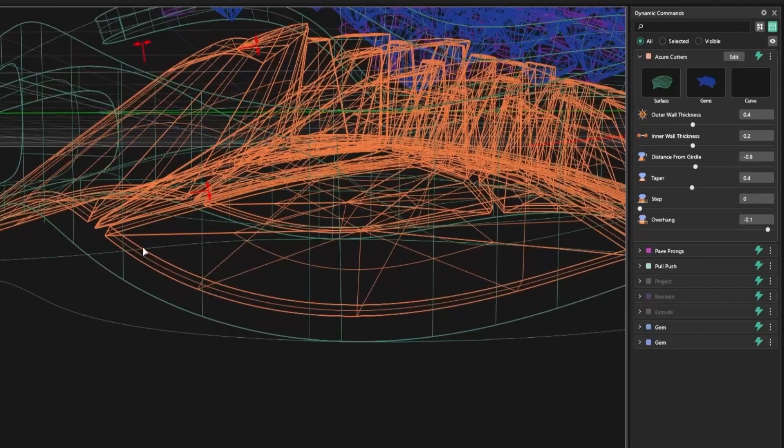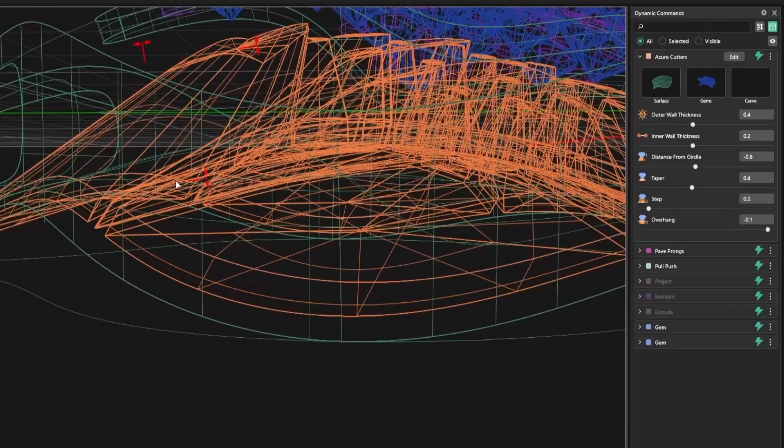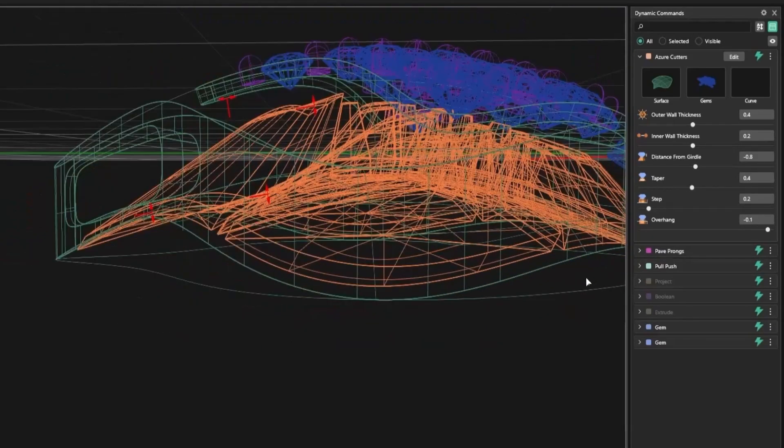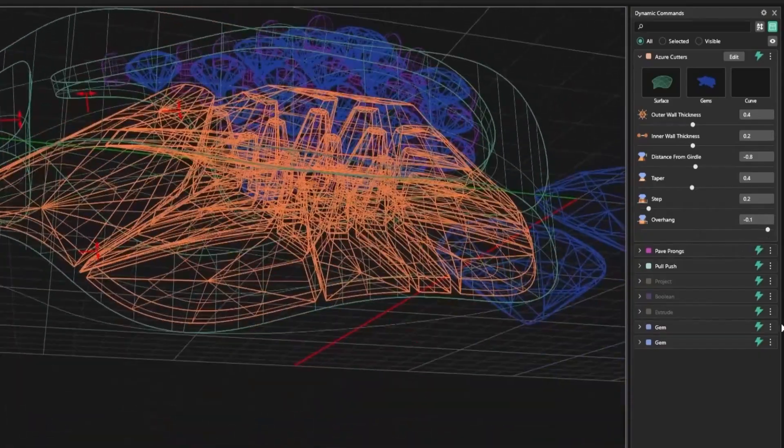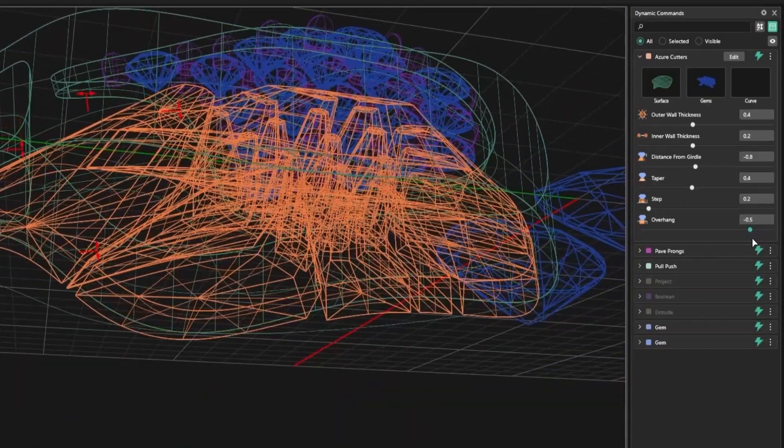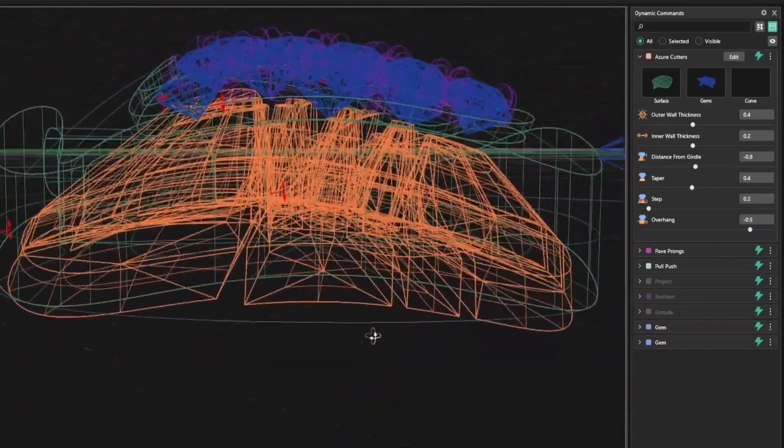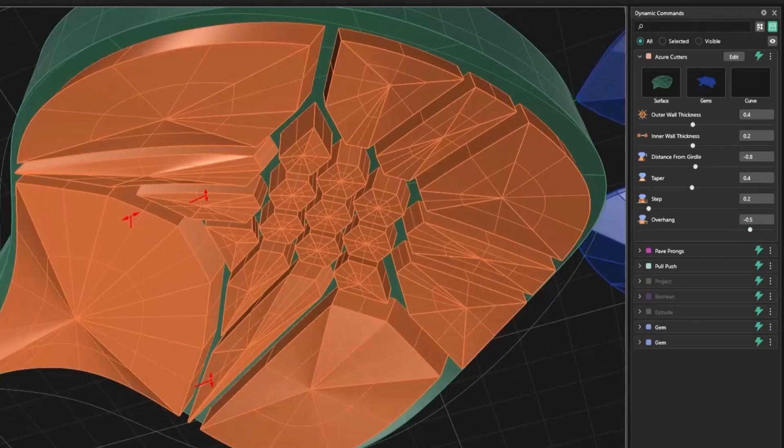The taper setting changes how the cutter narrows toward the bottom. You also have step, which adds a flat section inside the cut, useful when maintaining distance in thicker pieces. And finally, overhang adjusts how far the cut drops down from the base surface.